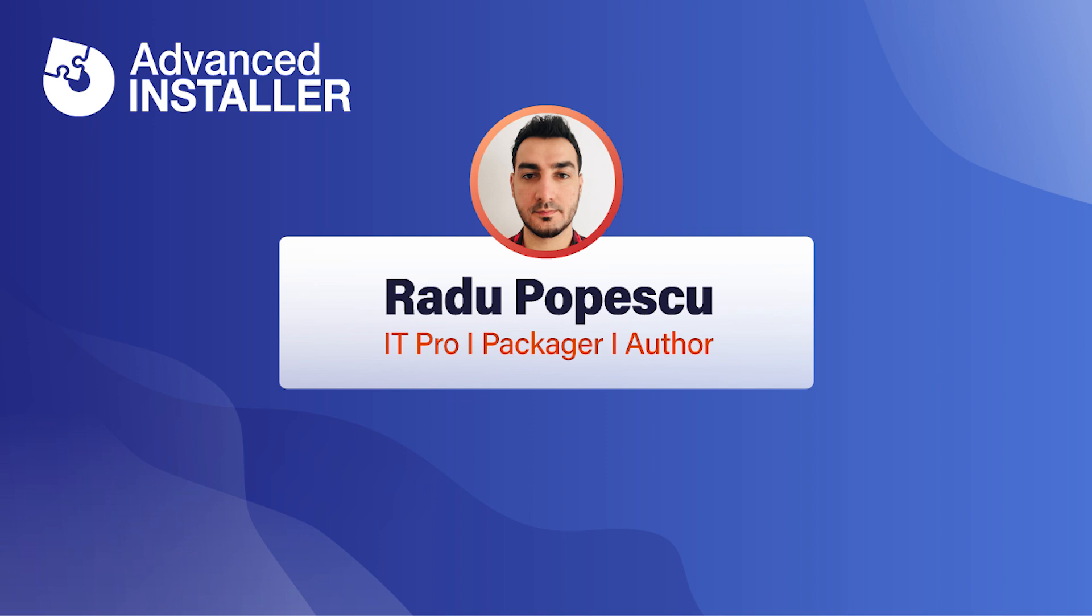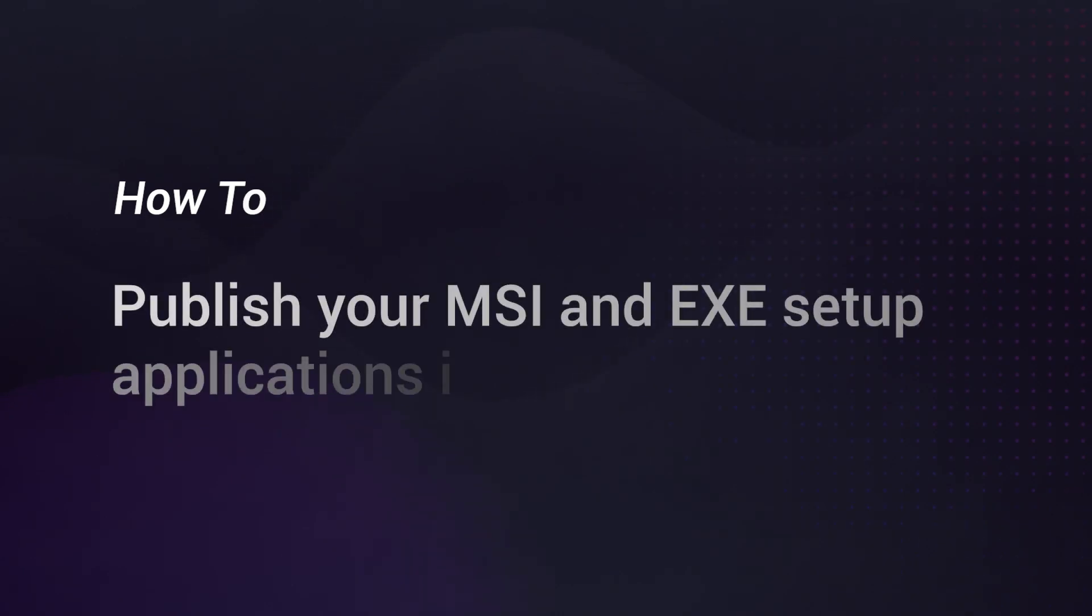Hi, I'm Rado Bopescu. In this video, I'm going to show you how to publish your MSI and EXE setup applications in the Microsoft Store.